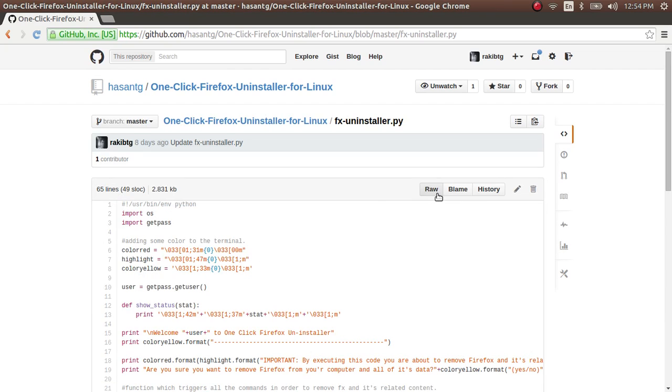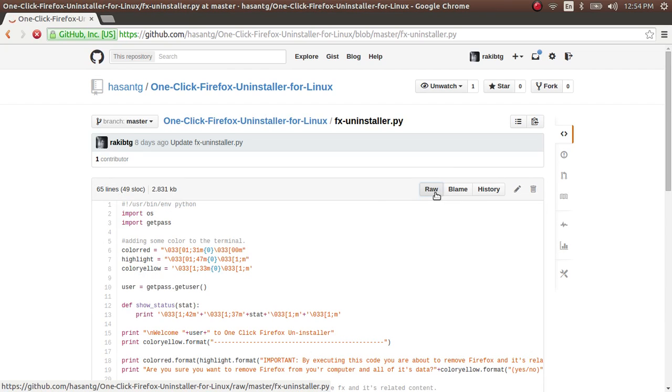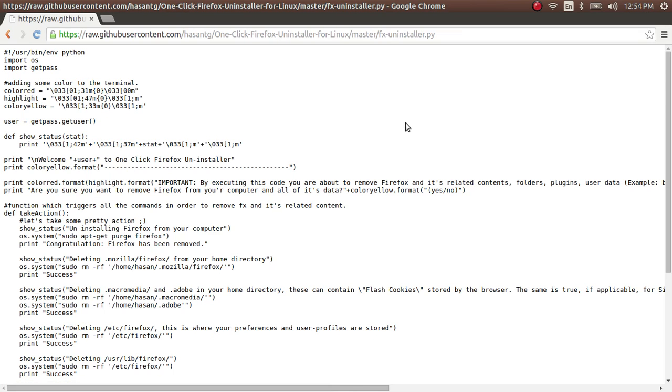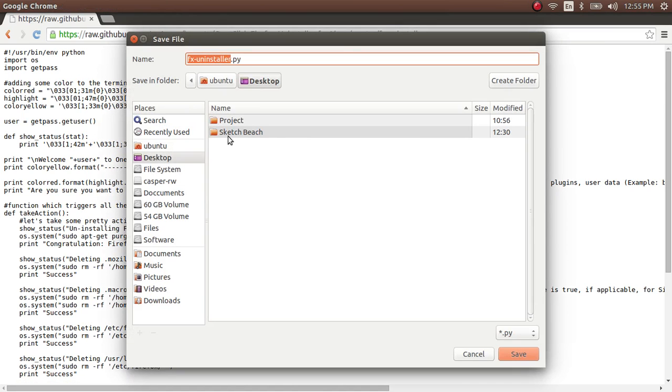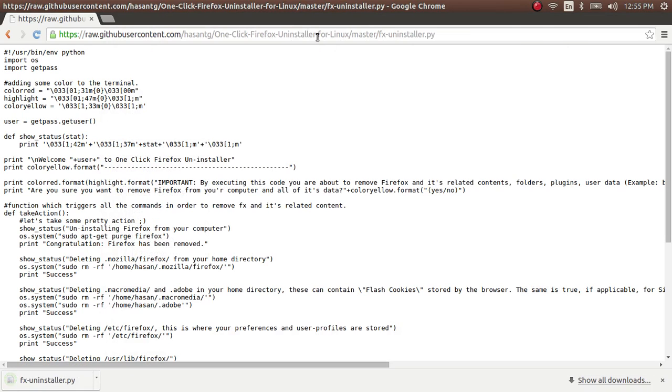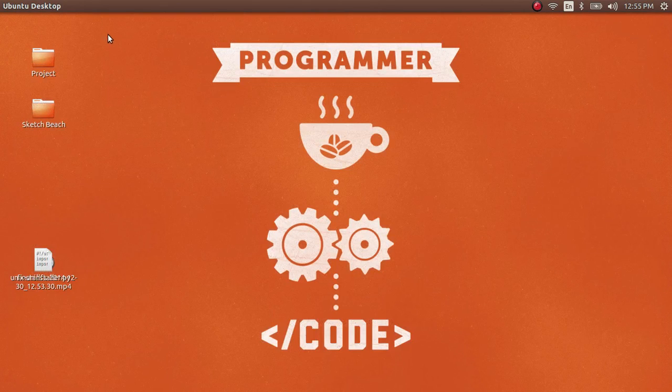Click on the raw button, then press Ctrl+S and save it to your desktop or anywhere you choose. Once the download is complete, close it.